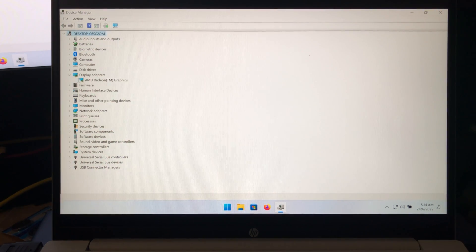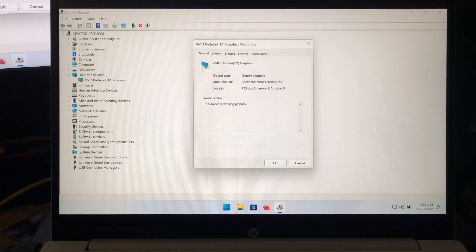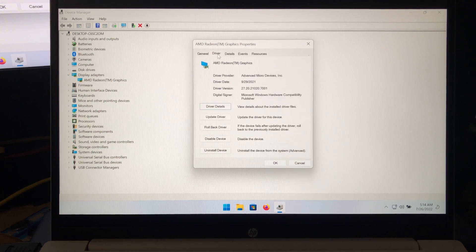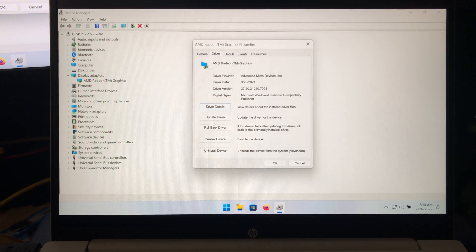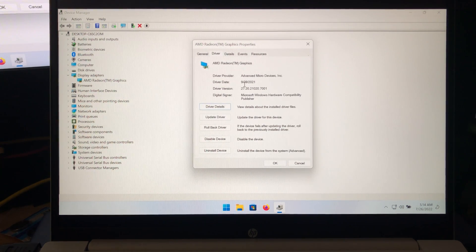So you're going to see here, in my case, this is the Radeon graphics. And you go to the driver section.